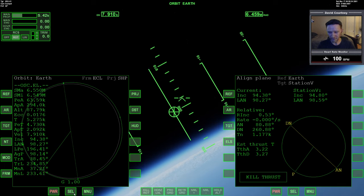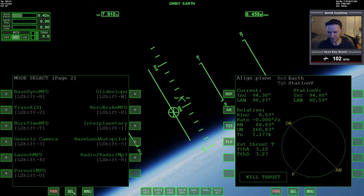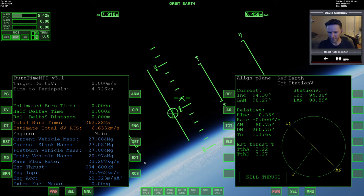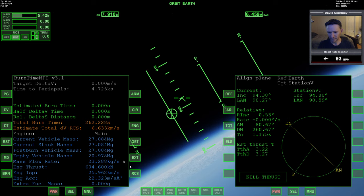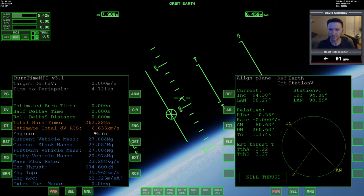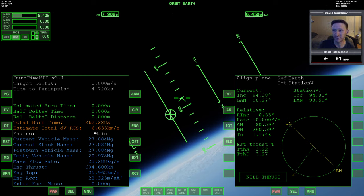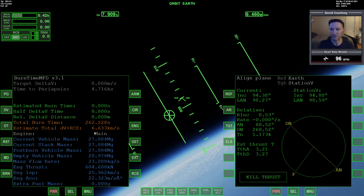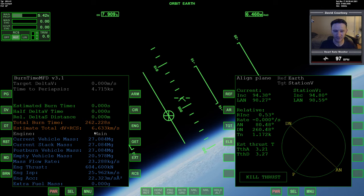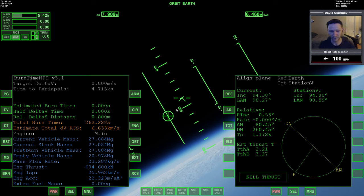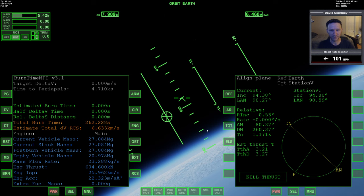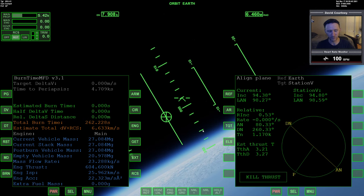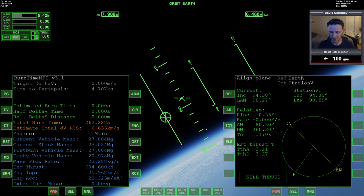All right, let's bring up burn time calculator here. So with delta-v plus RCS we are at 6633, and we have 0.53 on the relative inclination.